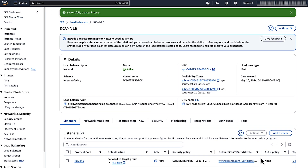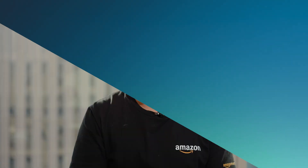Congratulations! You have successfully associated an SSL certificate with a network load balancer. So now you know how to associate an ACM SSL/TLS certificate with a classic, application, or network load balancer. Thanks for watching and happy cloud computing from all of us here at AWS.